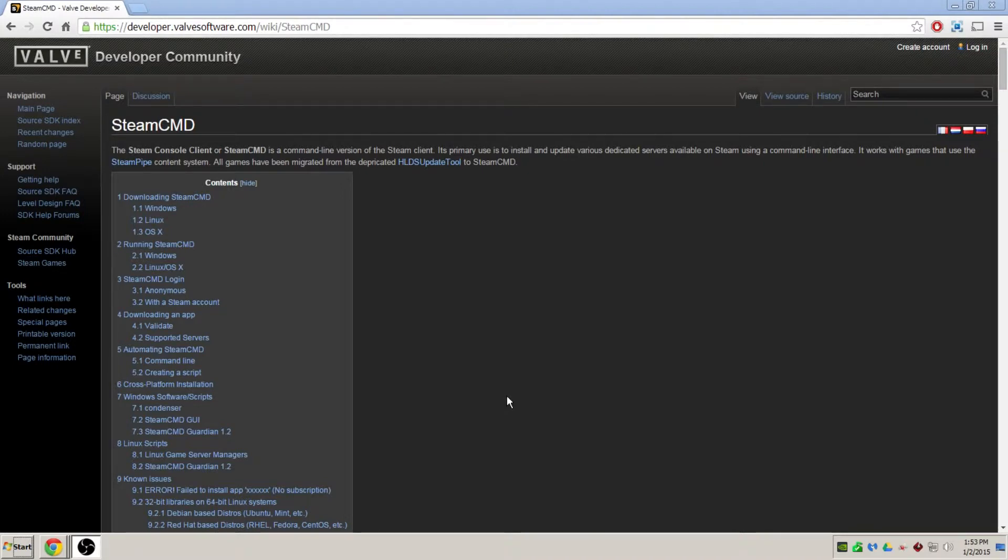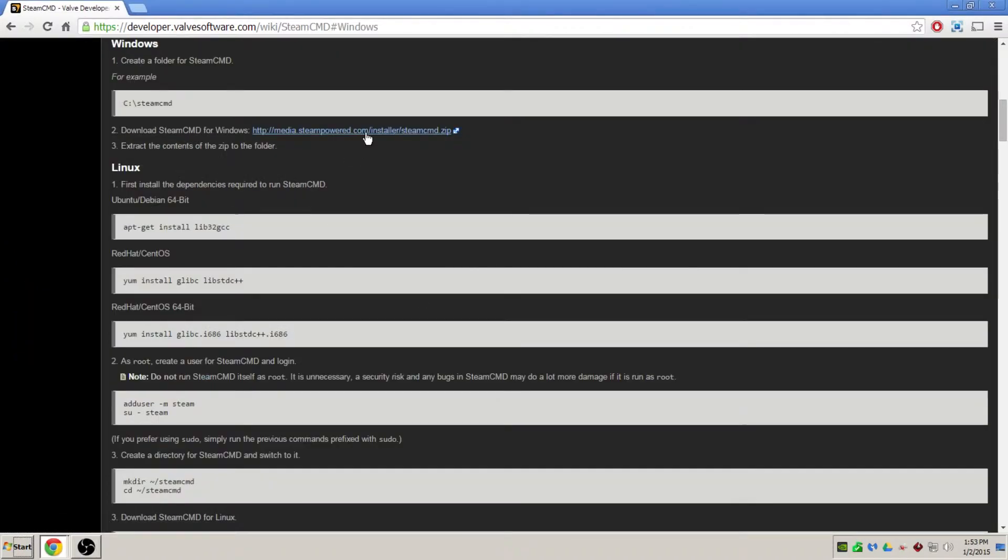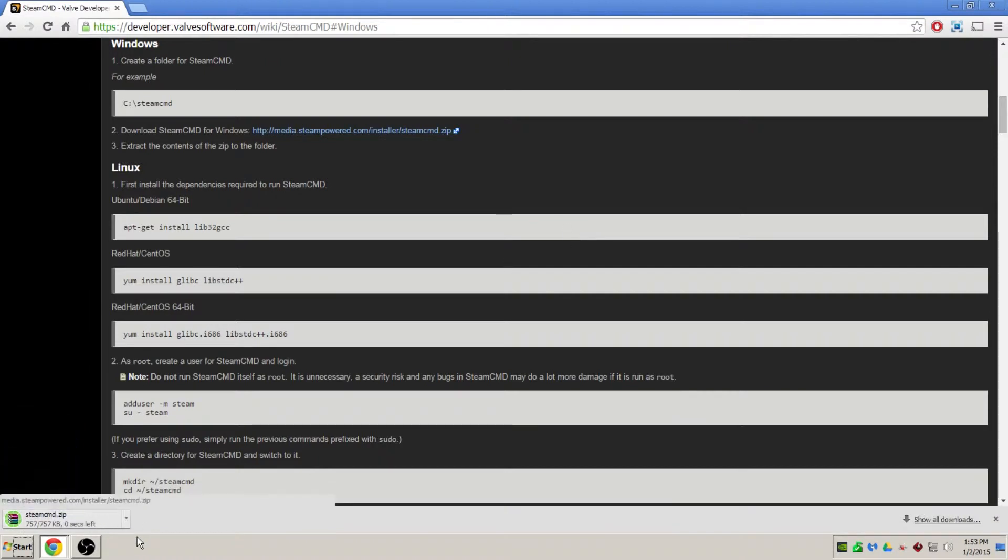So, let's begin. First thing you want to do is download Steam CMD. The link will be in the description below. It's just under a megabyte and should not take long to download.